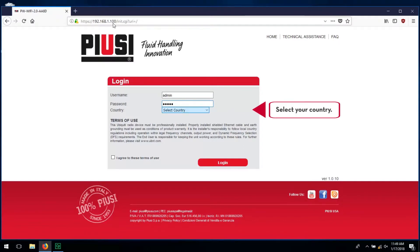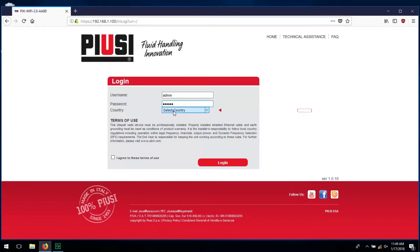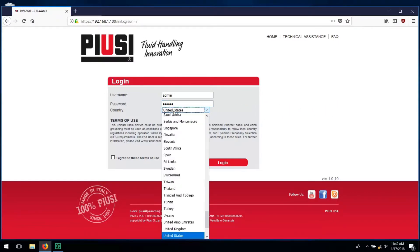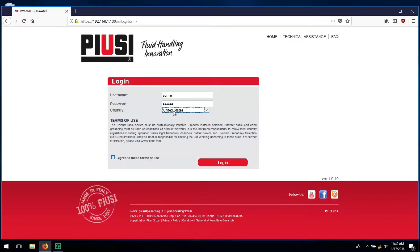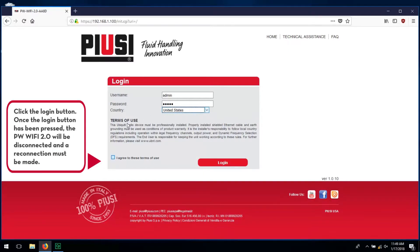Select your country, then click the login button.